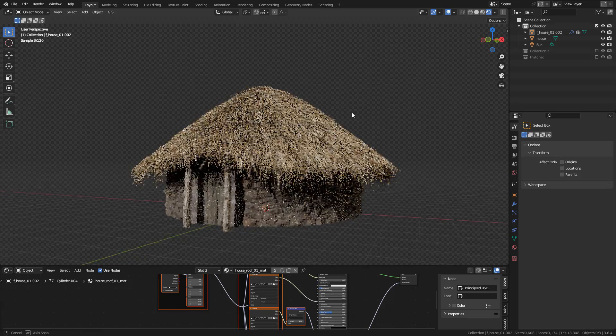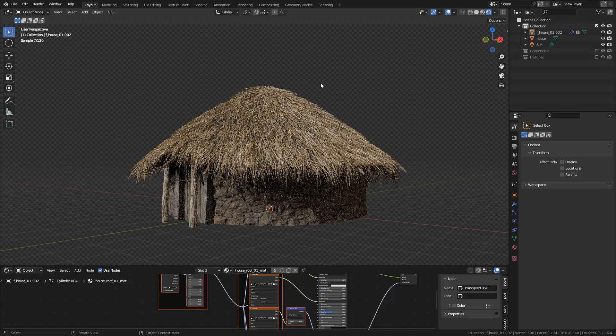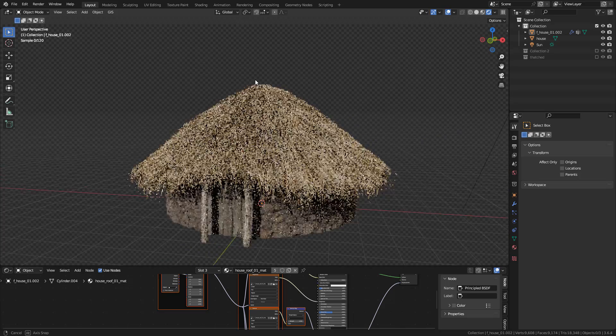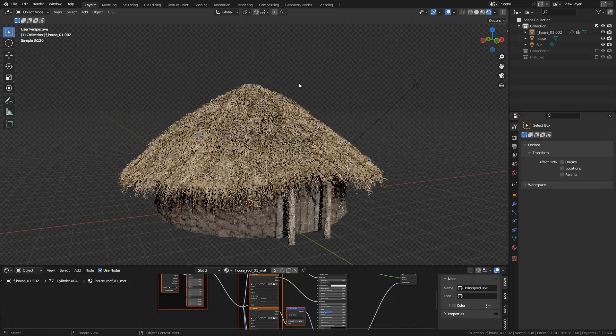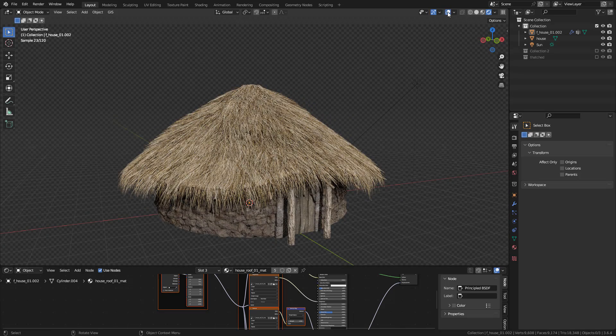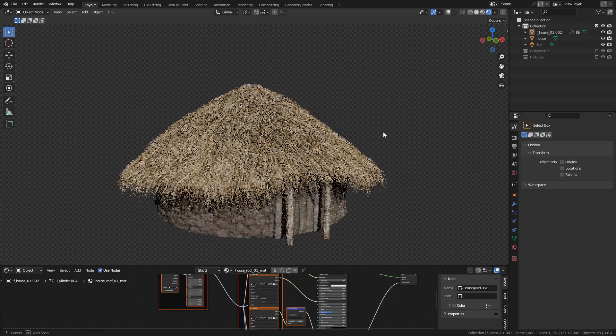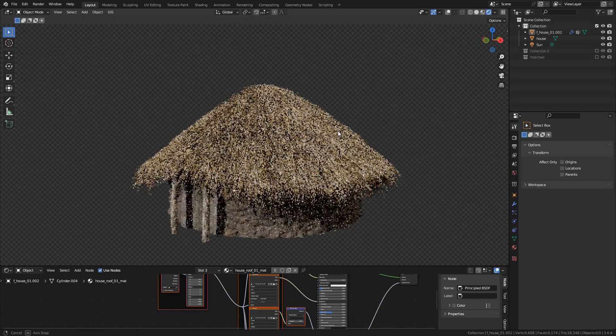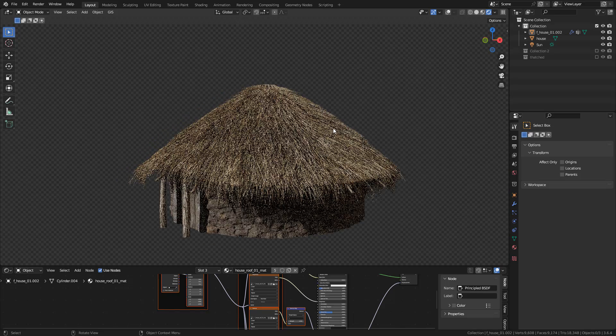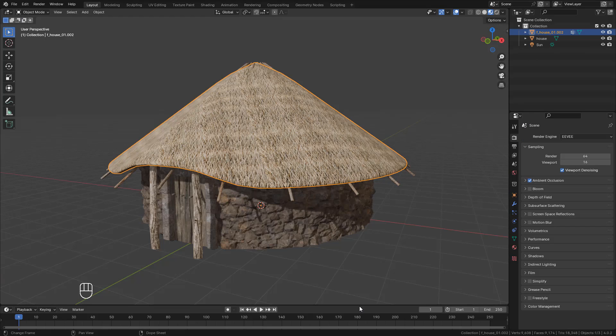Hi, in this tutorial I will explain how I made this Dutch roof using a hair particle system. You can download this project file with the house from my Gumroad for free. I leave the links in the description.